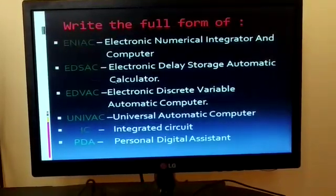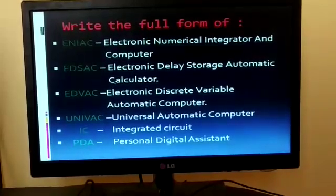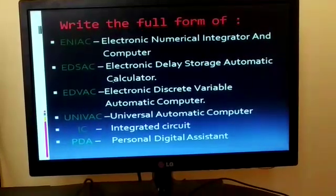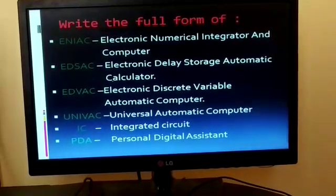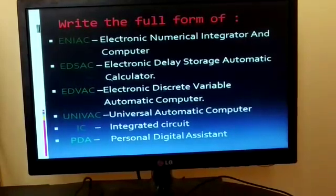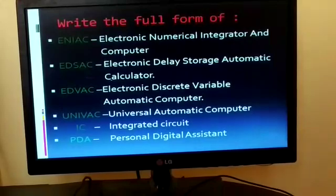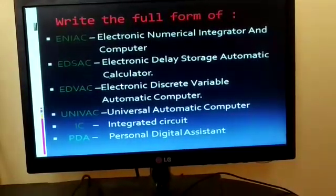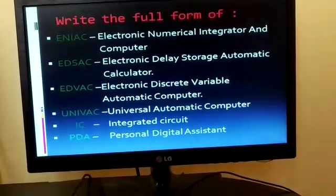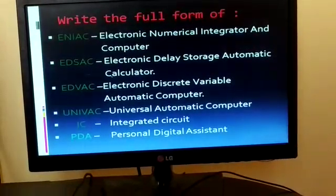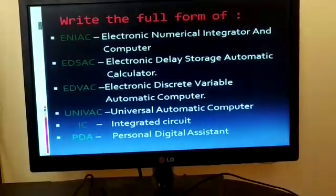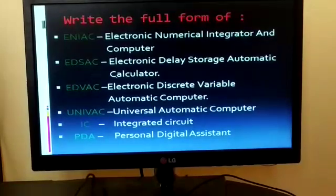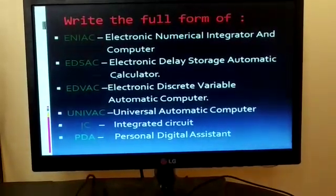Now come to the next point: Write the full forms. 1. ENIAC: Electronic Numerical Integrator and Computer. 2. EDSAC: Electronic Delay Storage Automatic Calculator. 3. EDVAC: Electronic Discrete Variable Automatic Computer. 4. UNIVAC: Universal Automatic Computer. 5. IC: Integrated Circuit. 6. PDA: Personal Digital Assistant.